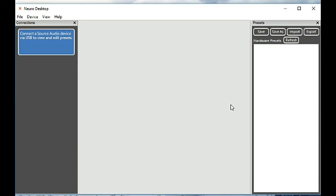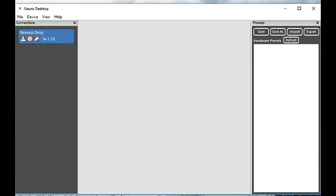So we've unplugged it here and then we'll plug it back in and we can see that we're now on firmware 1.18 as opposed to 1.17. That's what you want to see.